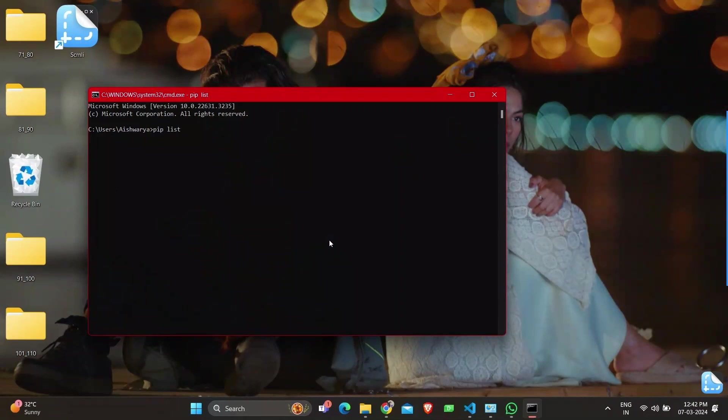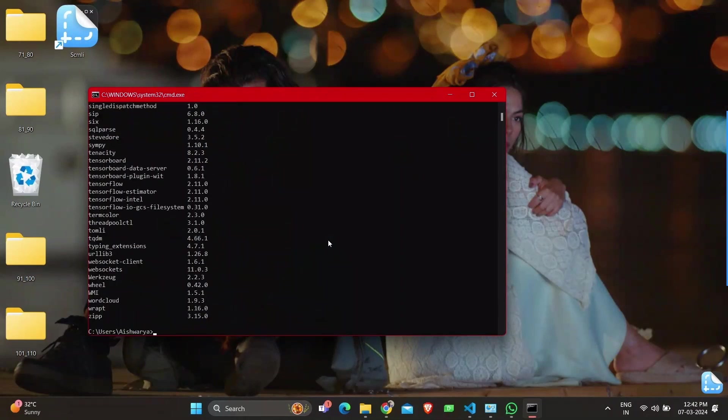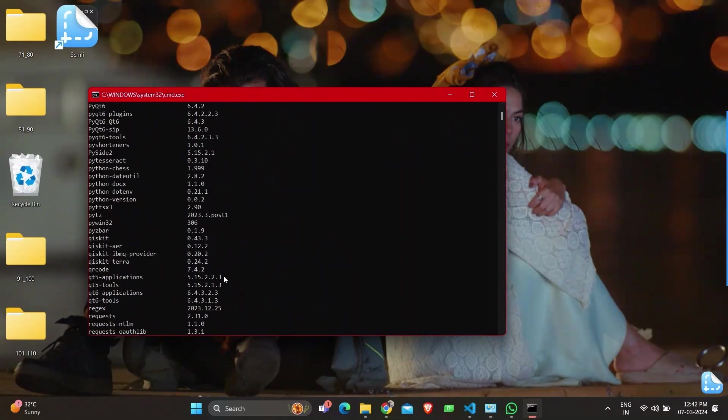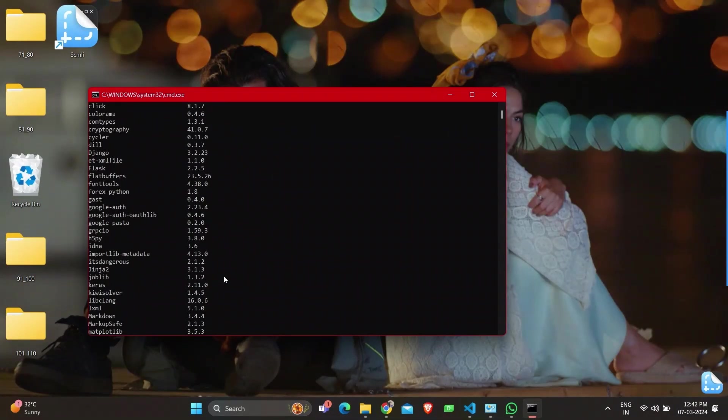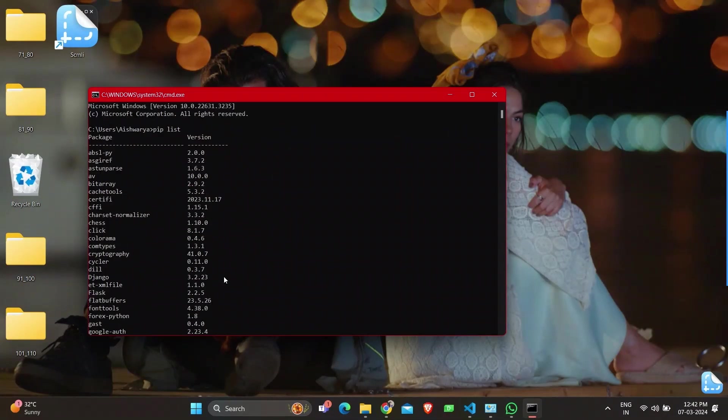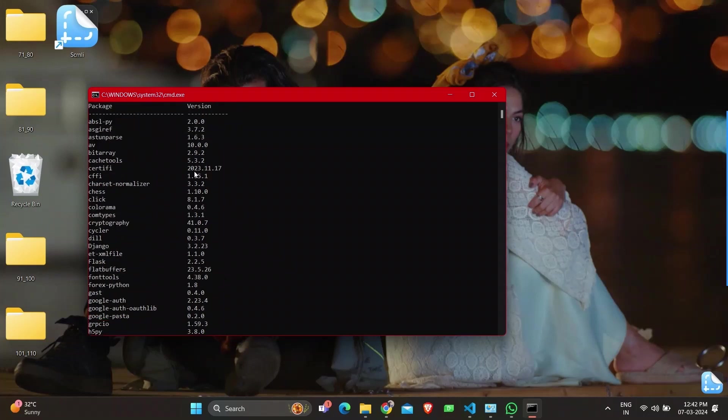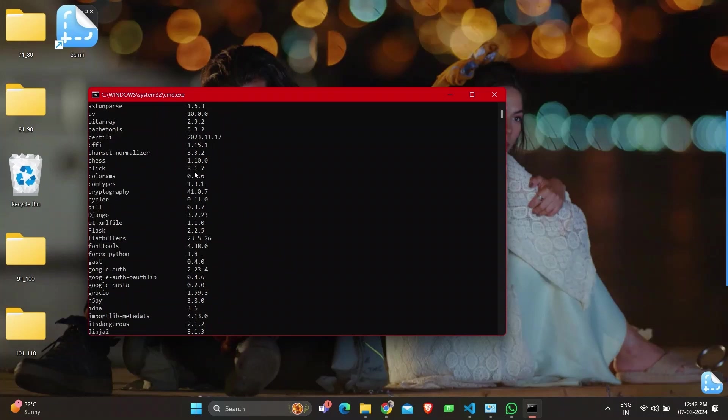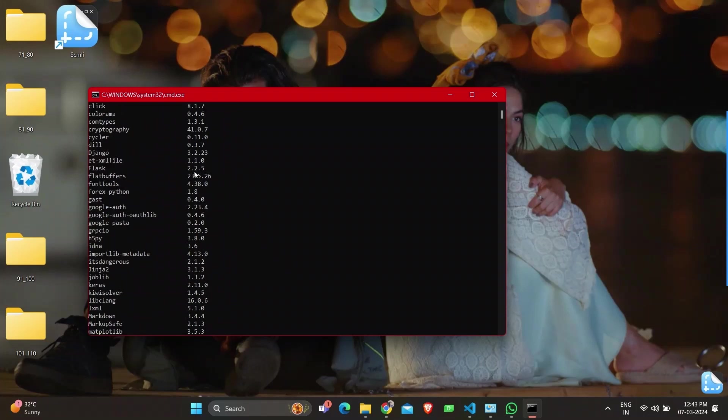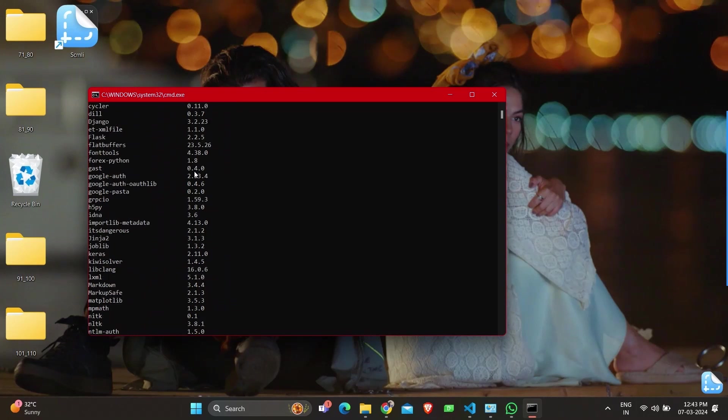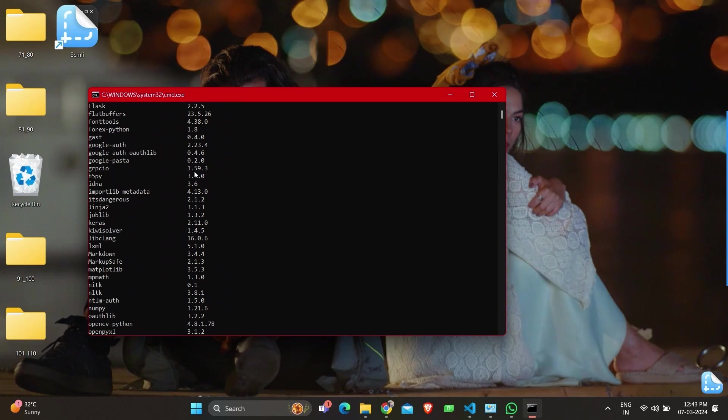The first command I'm going to execute in command prompt is 'pip list' where you can see all the packages with their versions. This gives you a look at what package is what version so you can update accordingly. If packages are not installed, please install them. You can just Google how to install; there will be a command to execute in command prompt.